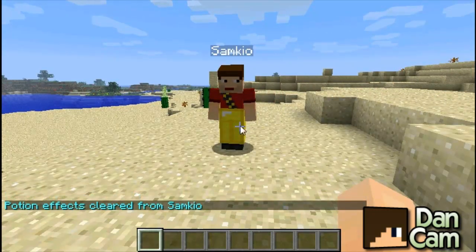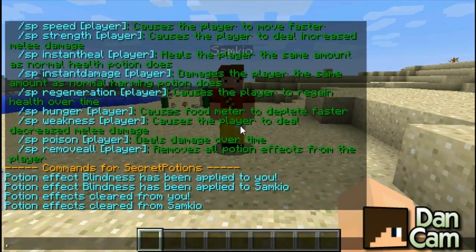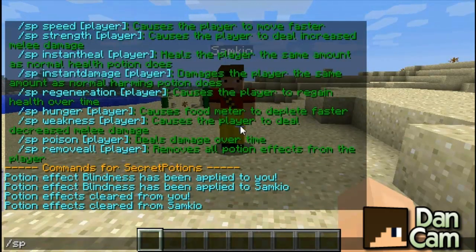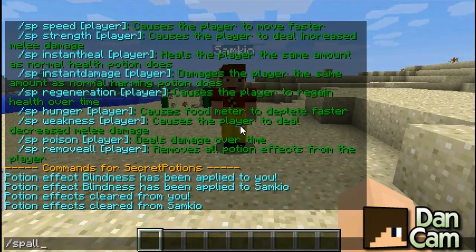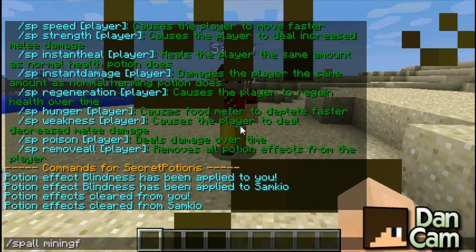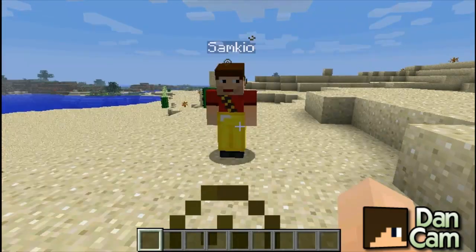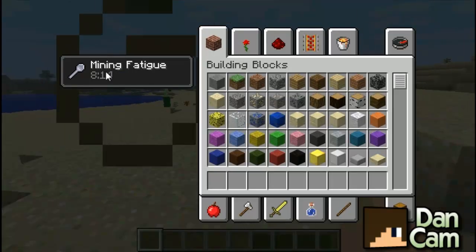So those are the other options. We can also apply a potion effect to everyone on the server. For instance, we can do SP all and then let's use mining fatigue because that's one we can't access yet. And there we go — everyone on the server has been given mining fatigue.